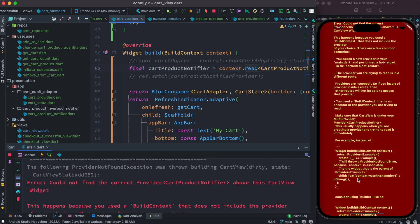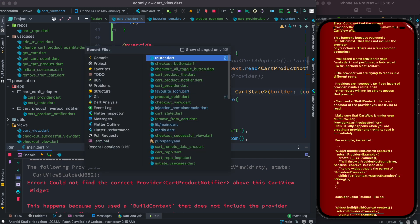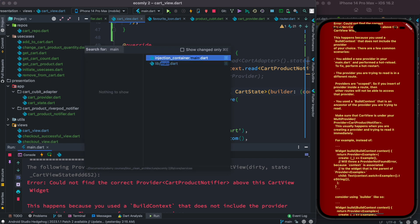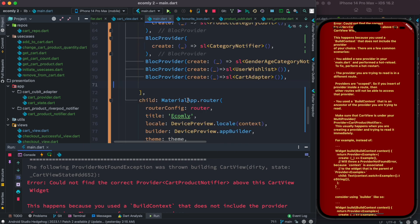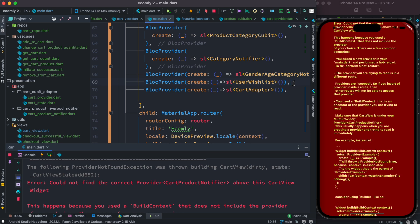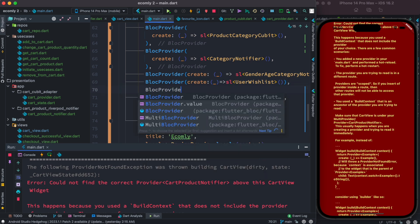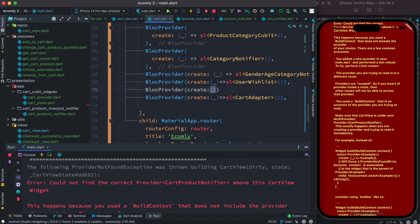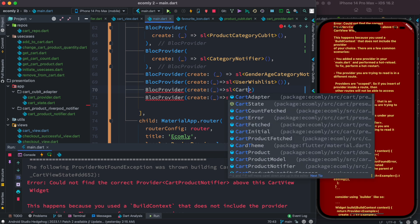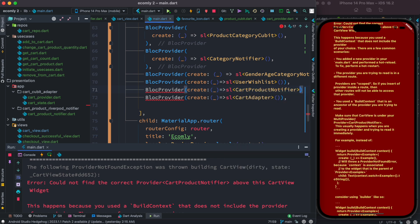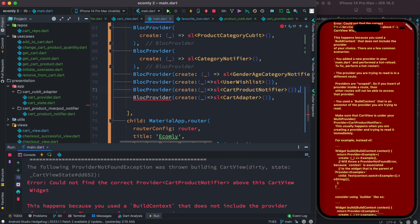After restarting it gets an error saying cart notify provider is not found. This is a new Cubit or Block, so we need to inject it. As we boot up our app we go ahead and inject it — it's a BlocProvider, and inside create we call CartNotifyProvider and invoke it.